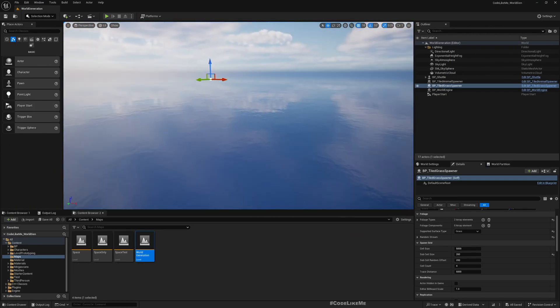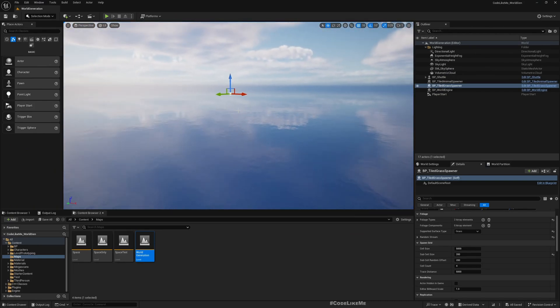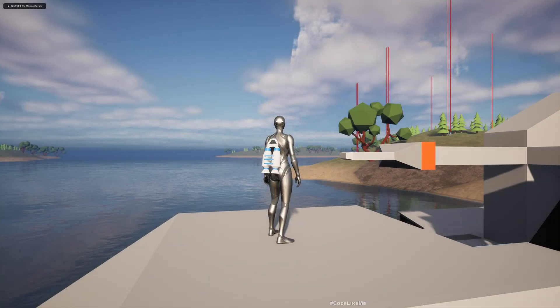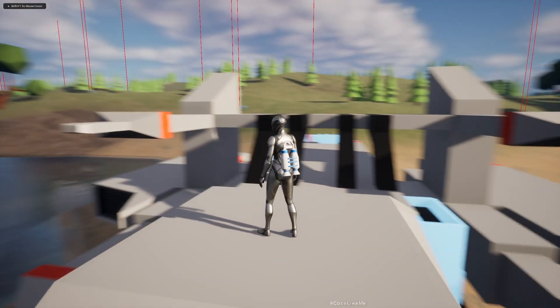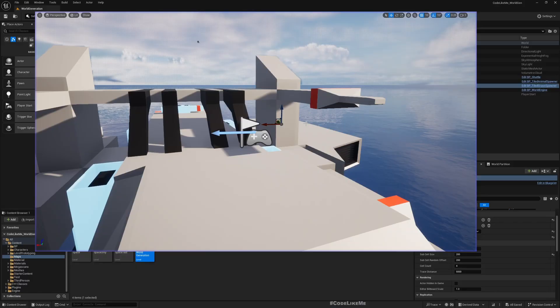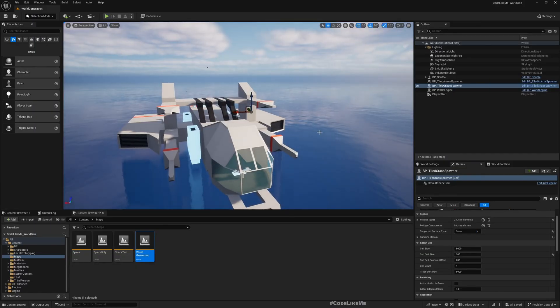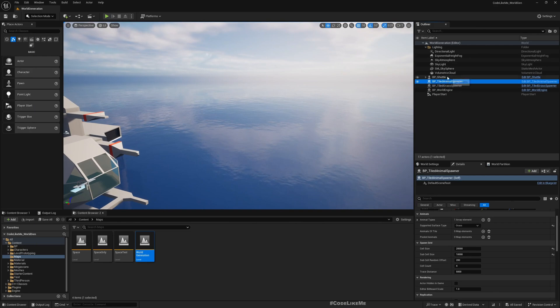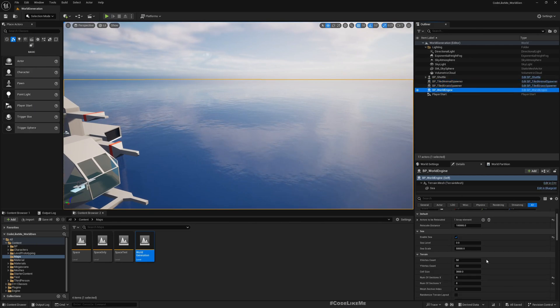When I stop you can see nothing is there, because everything is generated at runtime like this. Let me show you this world engine.